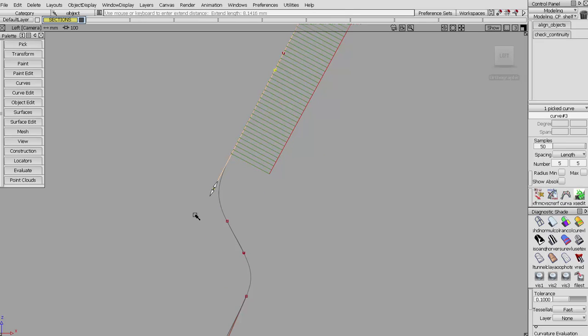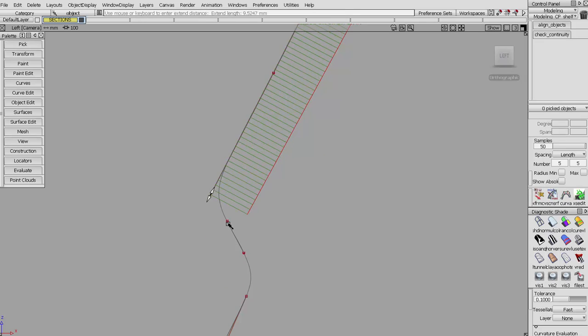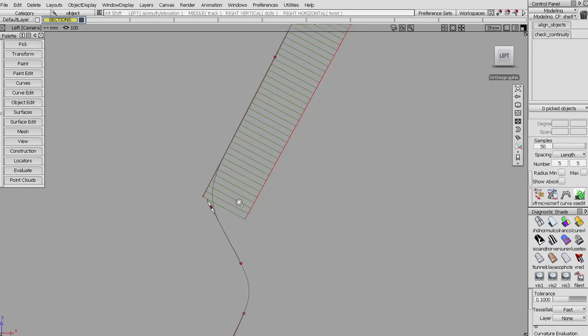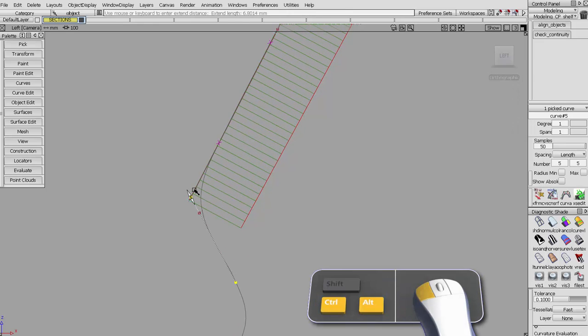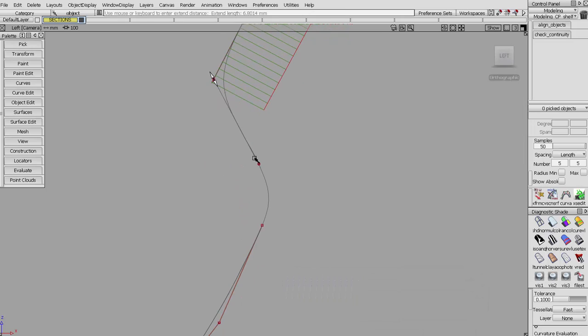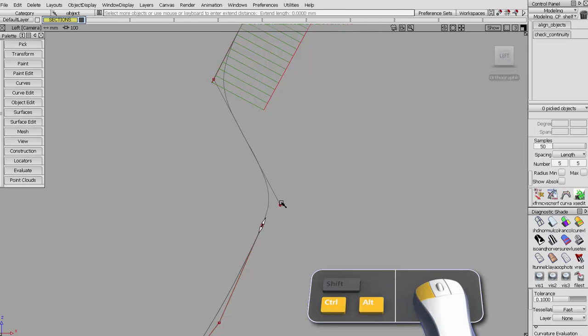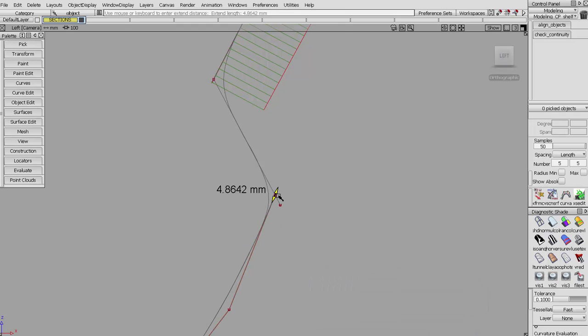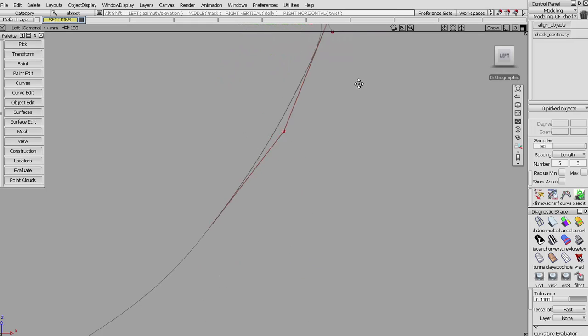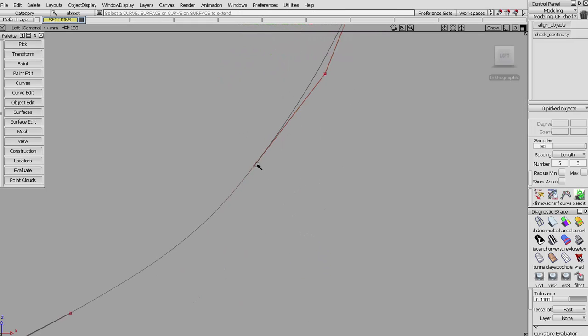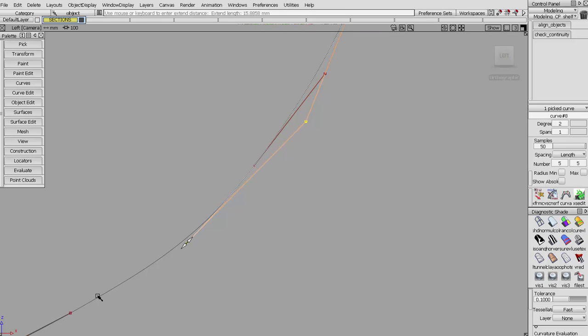Now I'll extend the rest of these to their theoreticals. Once you get one extended to its theoretical, you can use the snapping tool. If I extend this and then I want to extend this to here, it will snap to it.